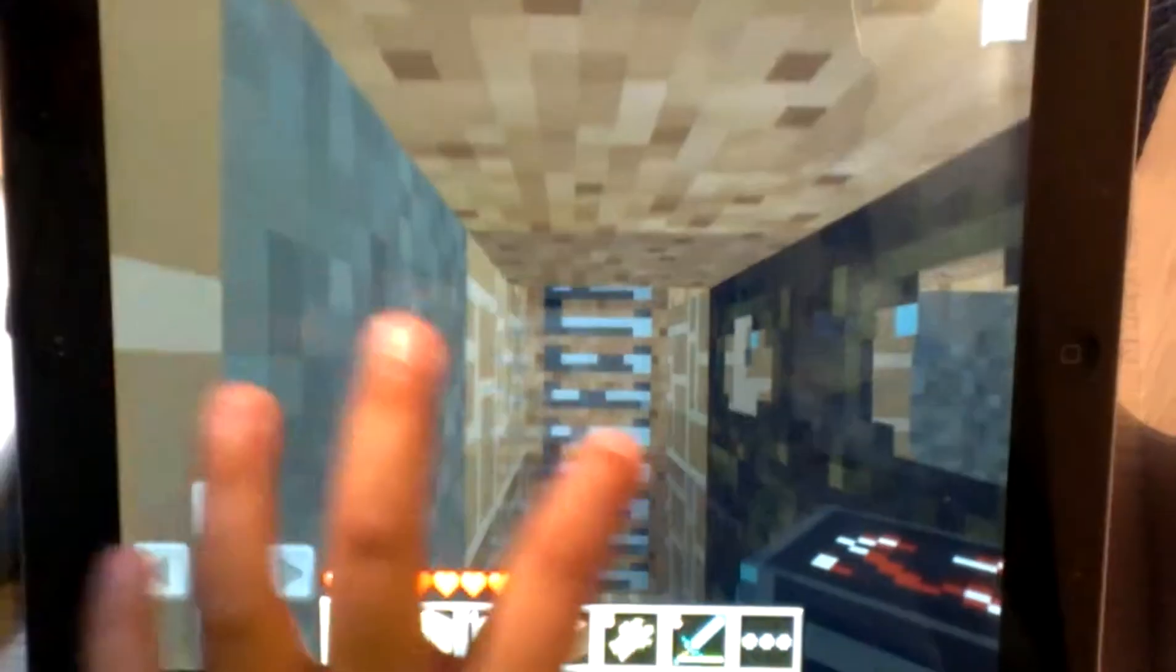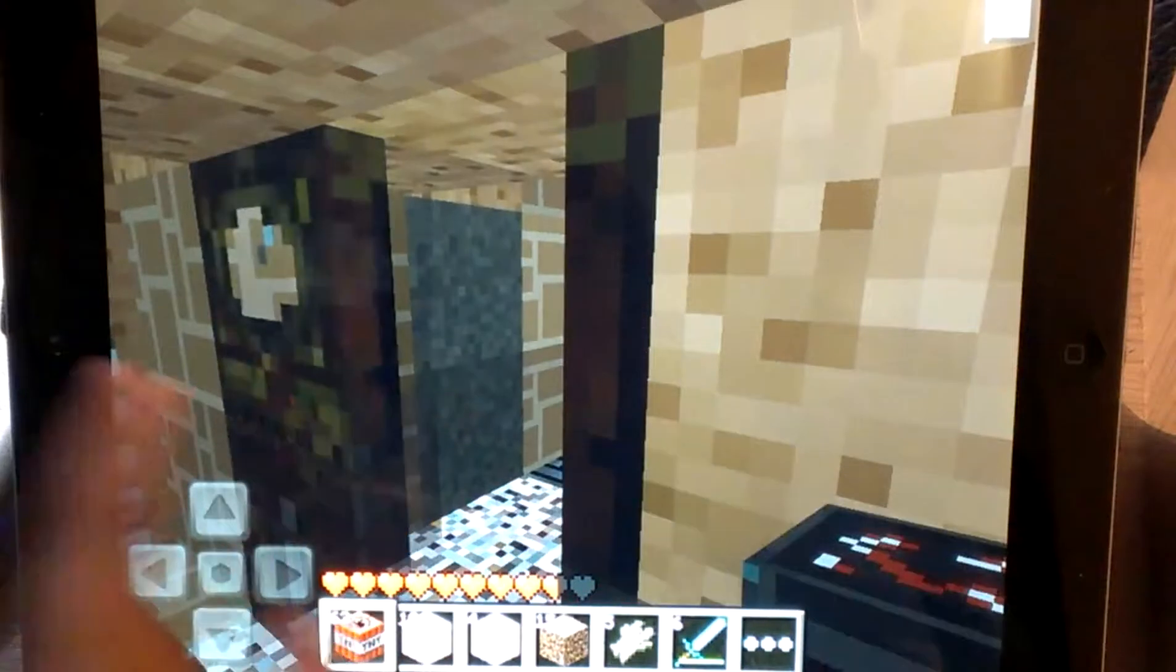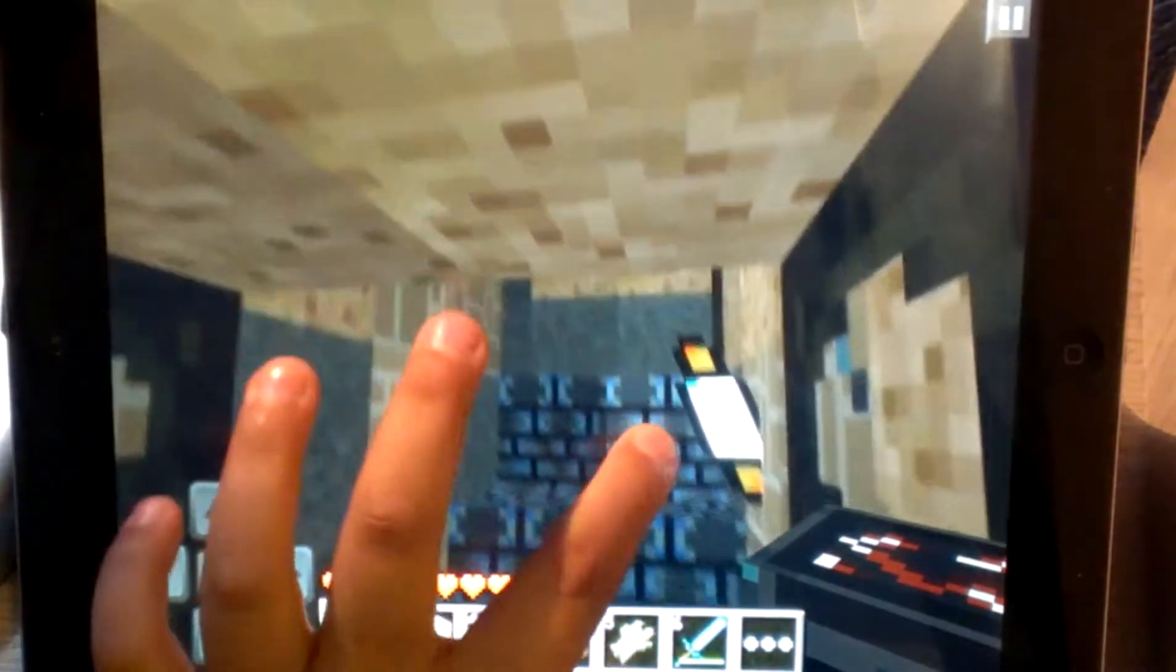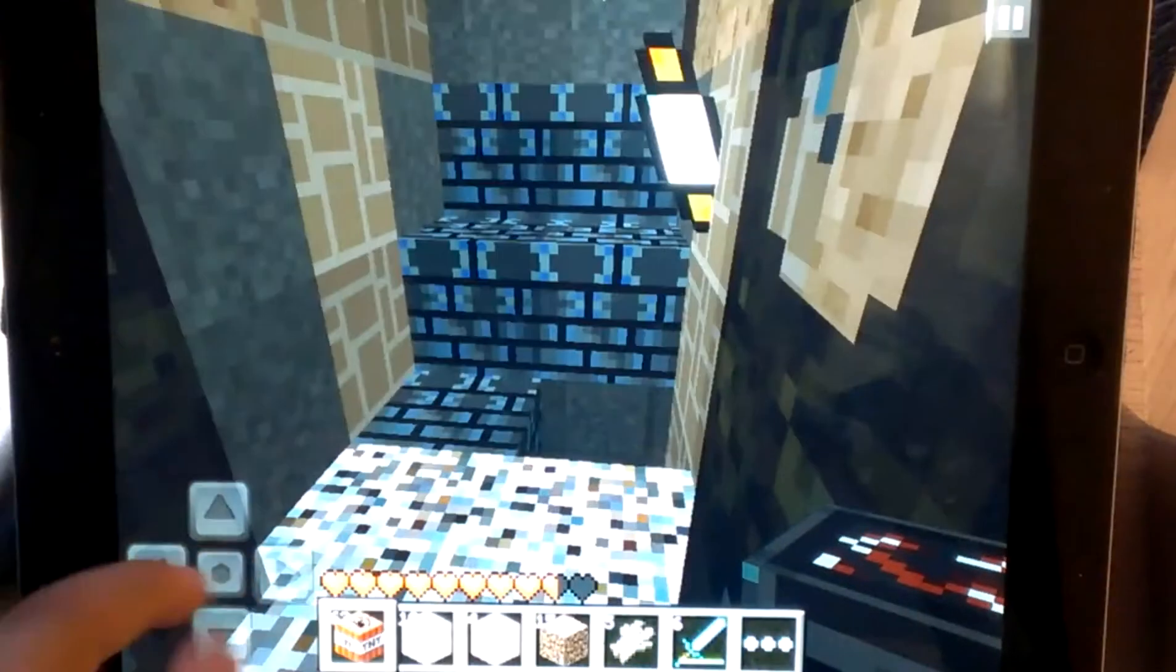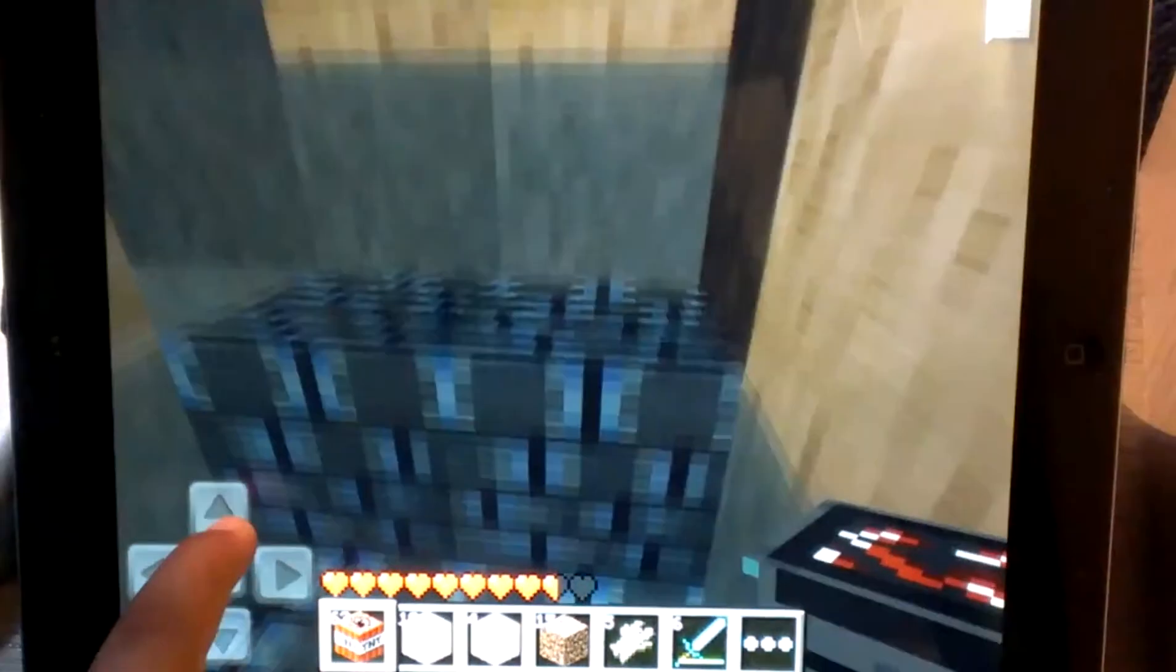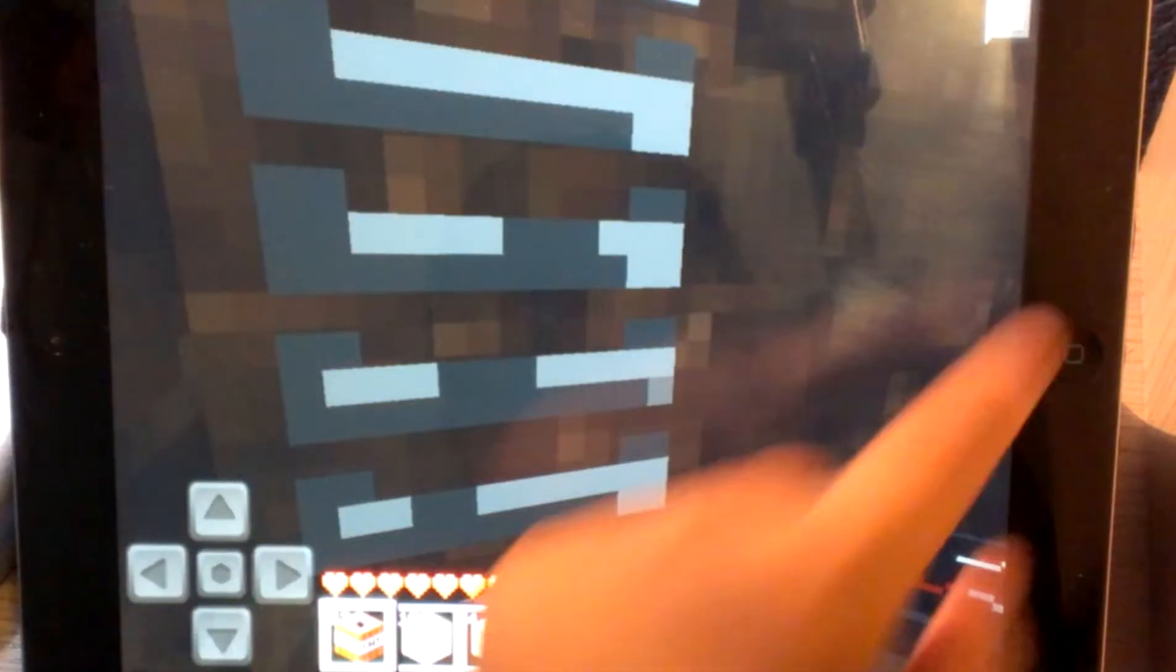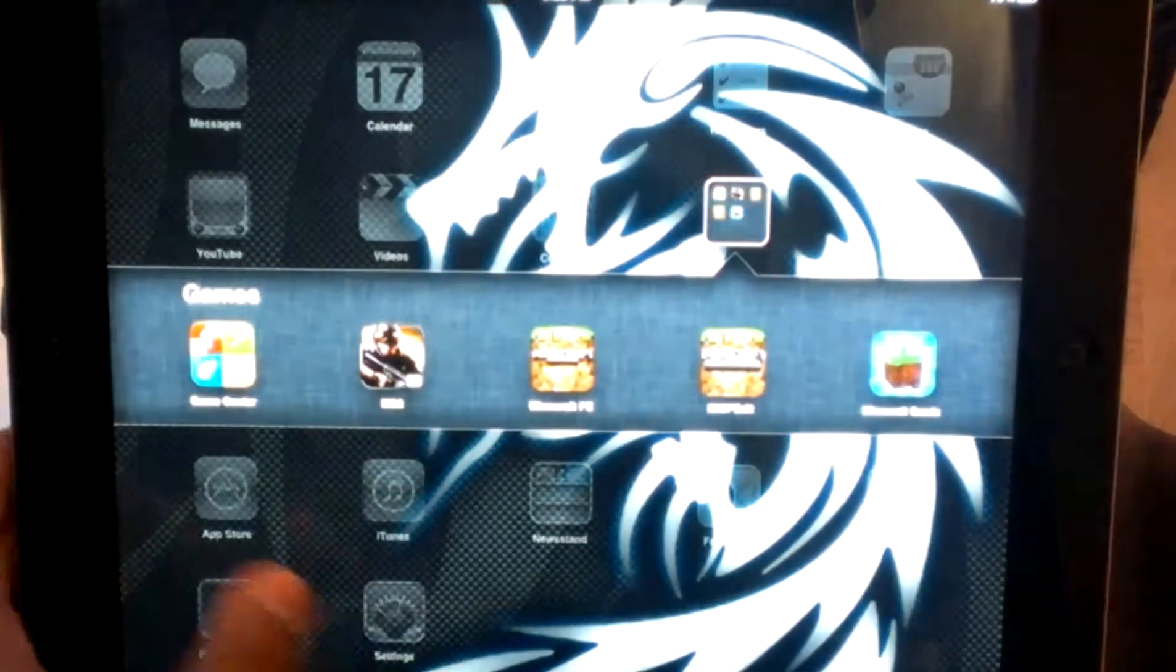And this is actually a computer texture pack, which is kind of surprising. So here's like all these cobblestone stairs, and then that's what my bed looks like, looks pretty sweet.